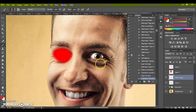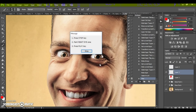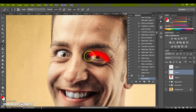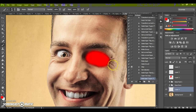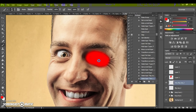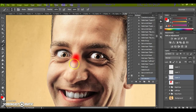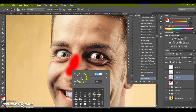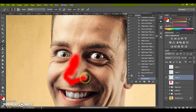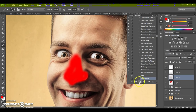Now you need to paint the right eye area. Press Stop, paint your right eye, and press Play. Next, paint the nose area, then press Play.